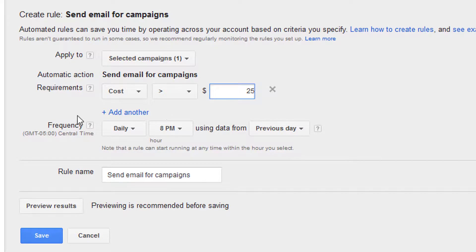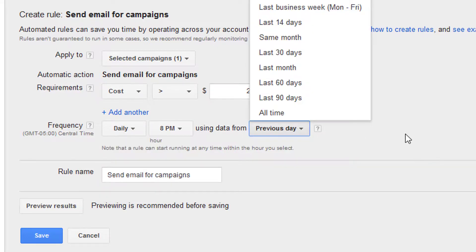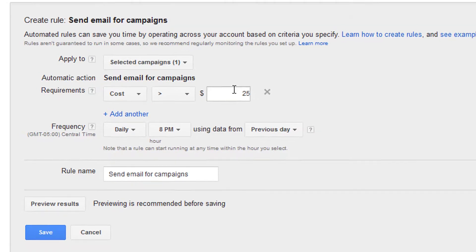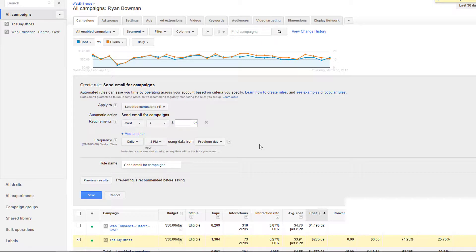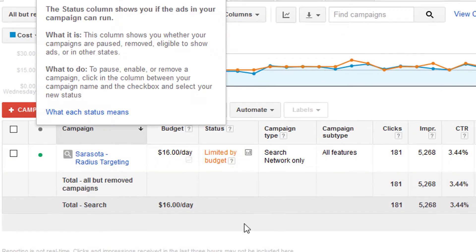You can add a frequency — it can check daily or email you daily at 8 p.m. using data from the previous day. You can change all these options to email you weekly or monthly using data from different periods of time. Since we're checking the daily budget, we'd want to leave it on the previous day. You can give that rule a name so you can edit or delete it later, preview the result, and then save it. Once it's saved, it'll do that check according to your frequency and email you when this criteria is met. Definitely give that a try if you want to automate some of the management of your AdWords campaigns and watch the budget more closely without having to log in every day.